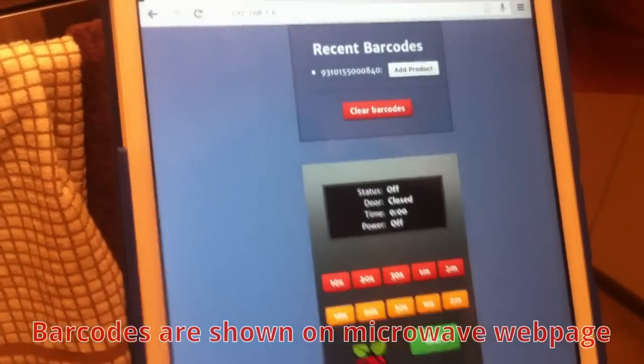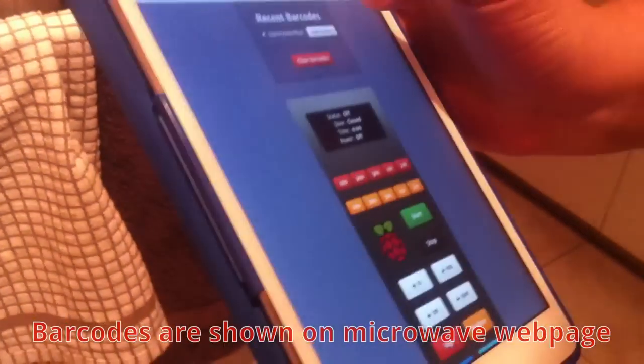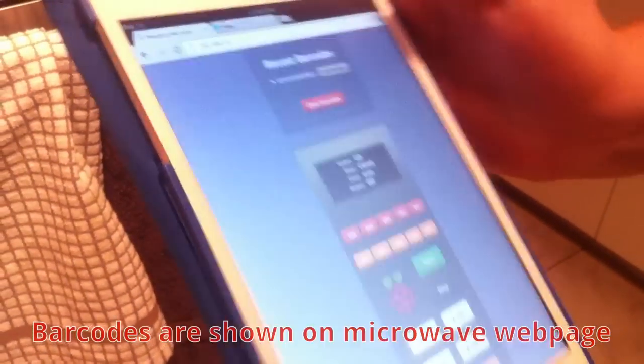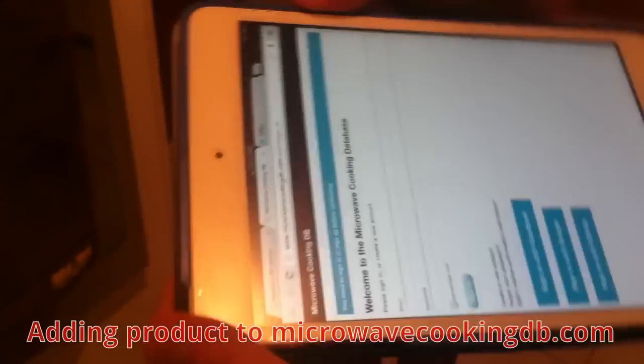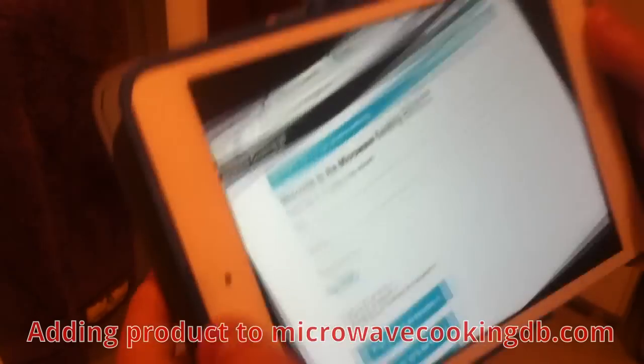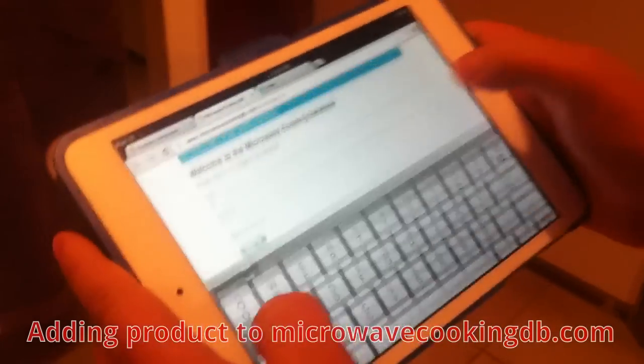This is the product that I just scanned. So now I'm going to add this product first.